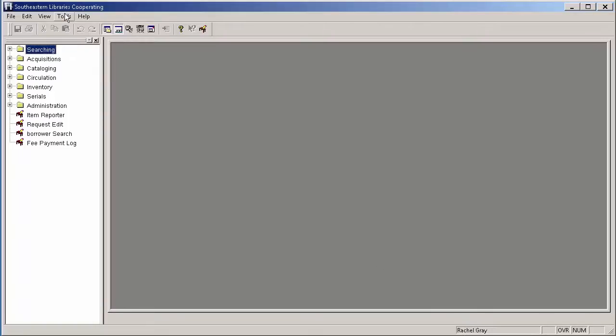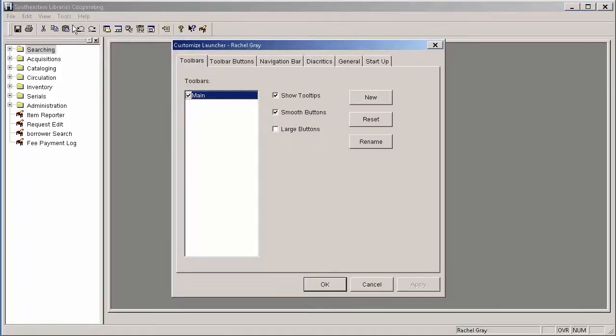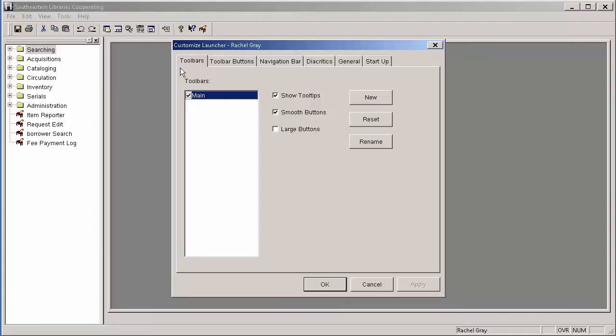To make any of these customizations, I need to go to Tools and then down to Customize Launcher. You can see there are six different tabs across the top here that I'm going to be going into, four of them today with you to show you how you can make Horizon a little bit more personalized.